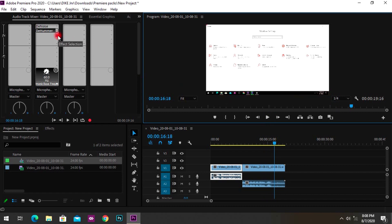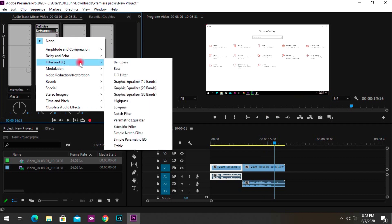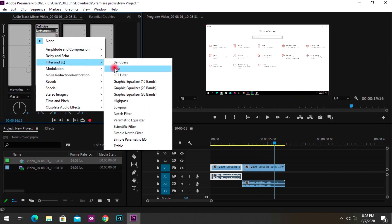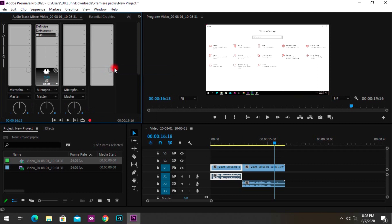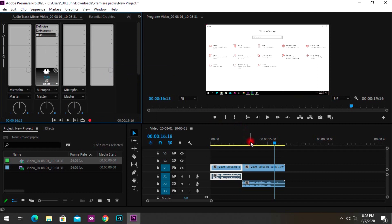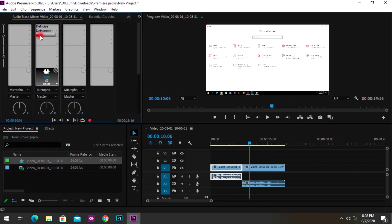The next thing to add to your noise profile is Bass. Adding bass gives your voice an extra boost and makes it clearer. Double-click the Bass slot and set the decibels to around 4 or 5 — that's the sweet spot for most videos.